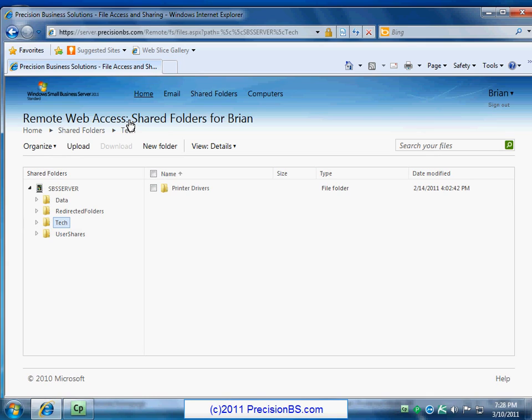All right, so we are back to our tech folder where we have our printer drivers, and that pretty much sums up our crash course on the folder access. Again, play around with it, upload a file, download a file. If you delete a file, just make sure you don't really need it because it will delete. But go ahead and we'll go back to home.